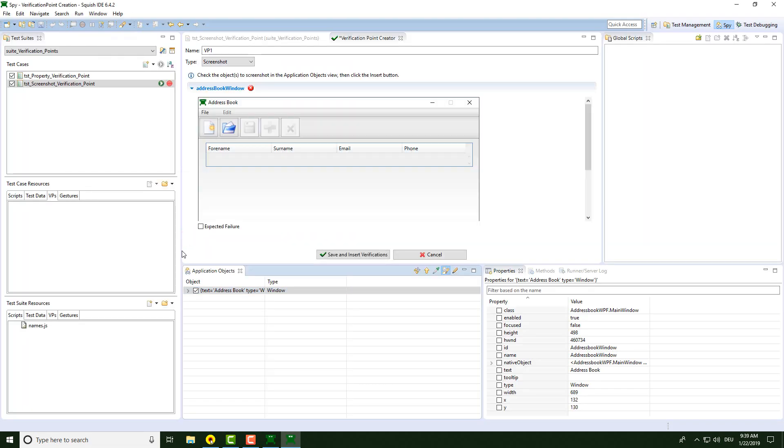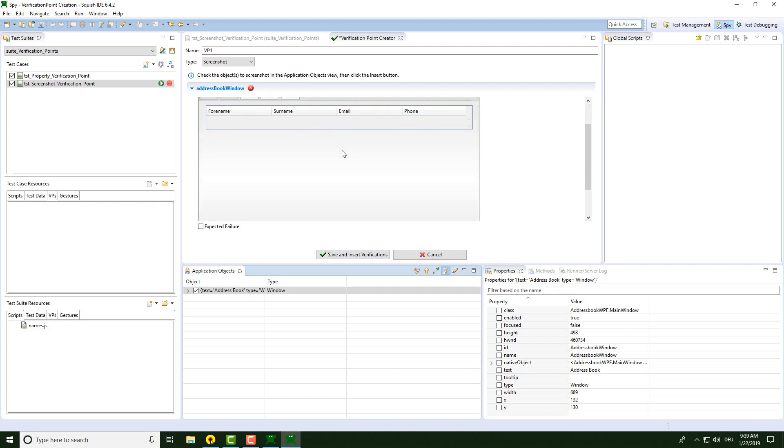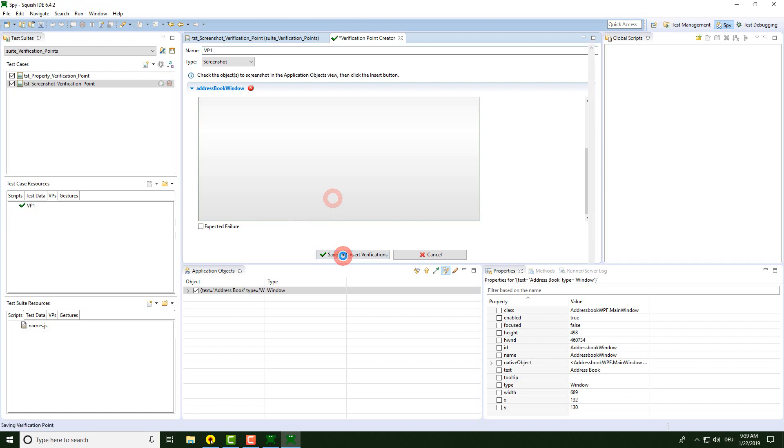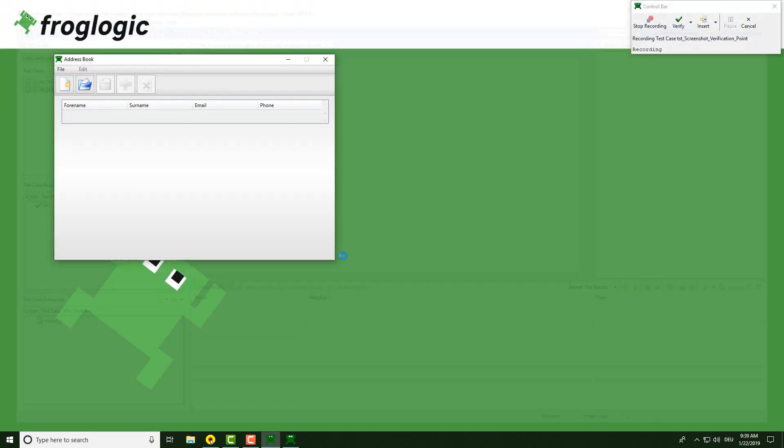Now the screenshot was taken and we can inspect the screenshot. At the bottom of the screen here, we see the little red circle, which is created by every click that I perform. This shouldn't be part of our screenshot, but for demonstration purposes, I accept the screenshot like this and say save and insert verifications. And now I stop the recording.